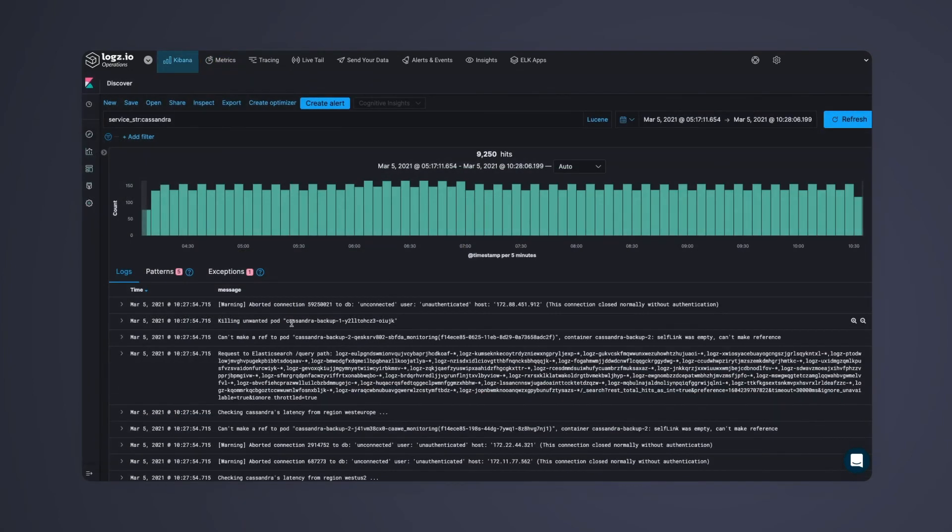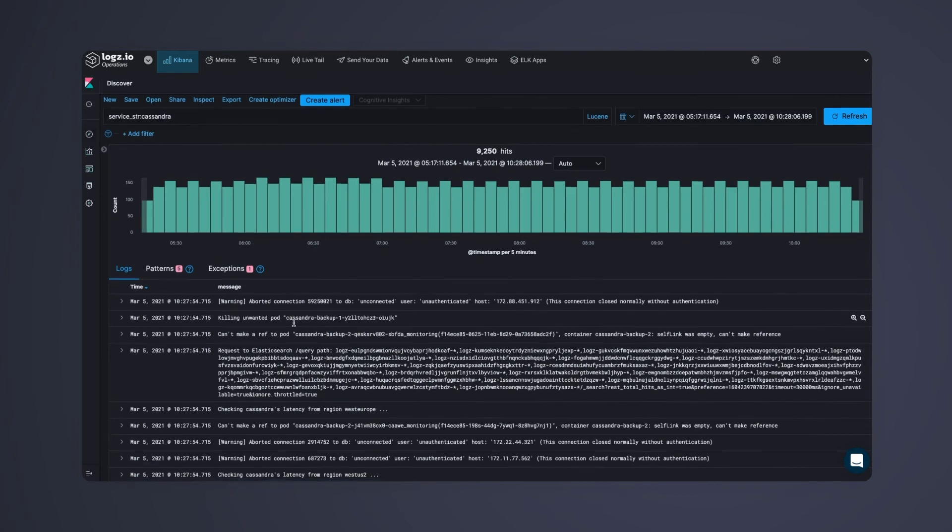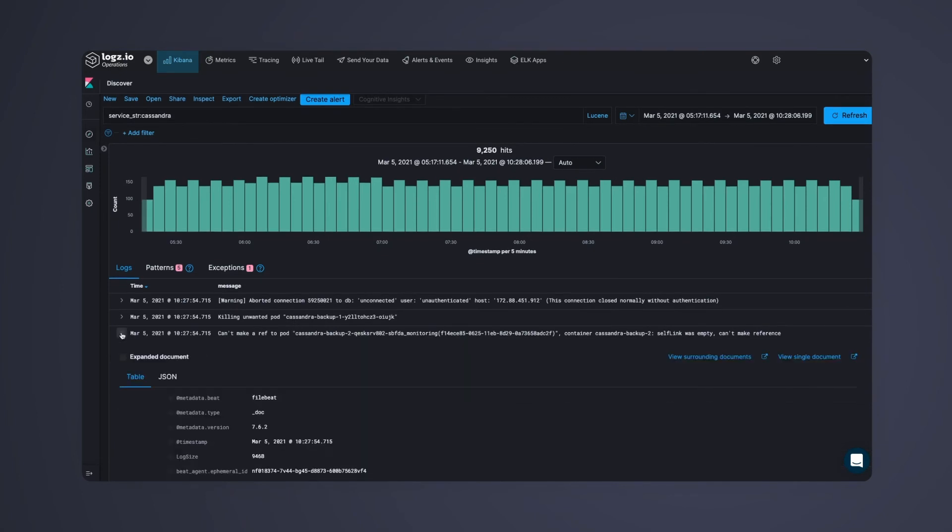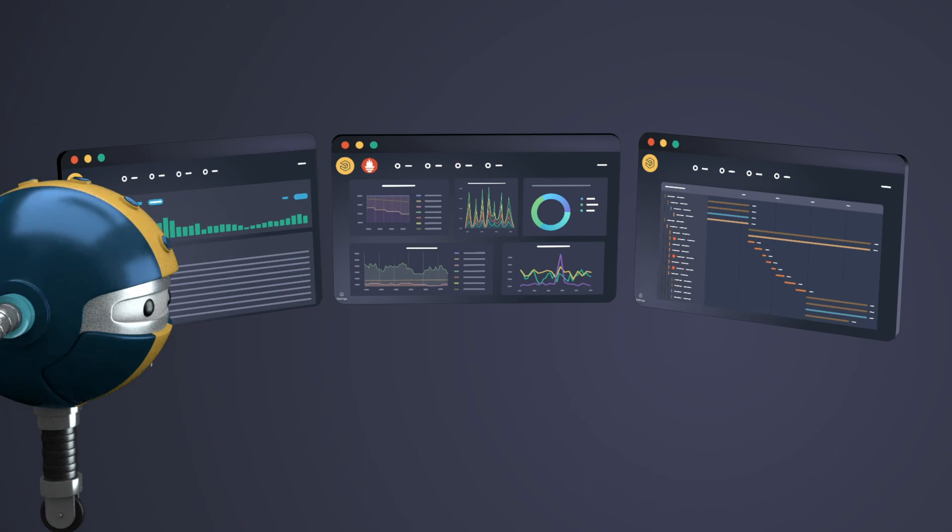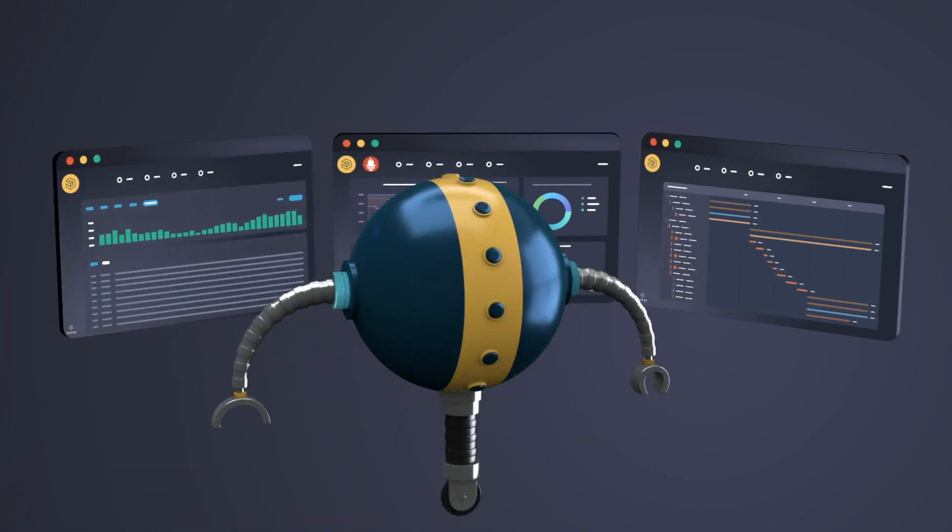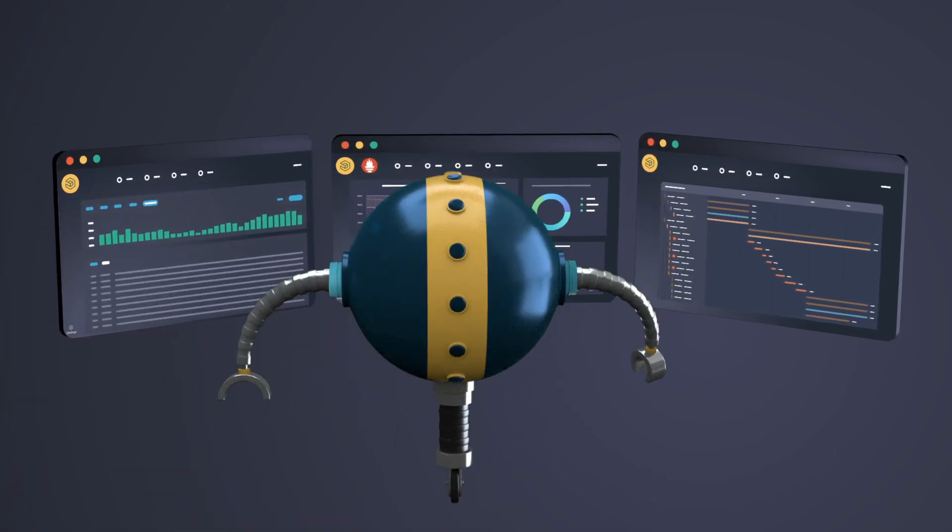And that's why it's so critical to have your metrics, logs, and traces unified on a single platform. When all your data is in the same place, you'll be able to find and fix production issues faster than ever.